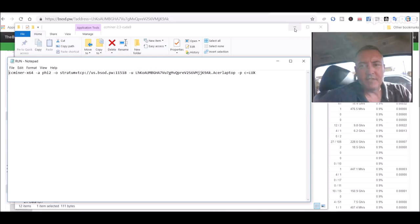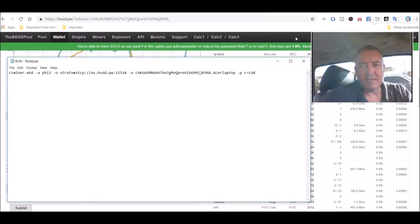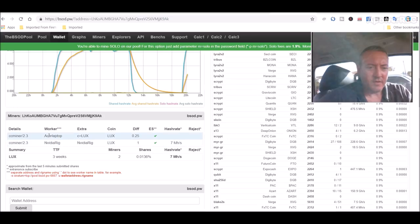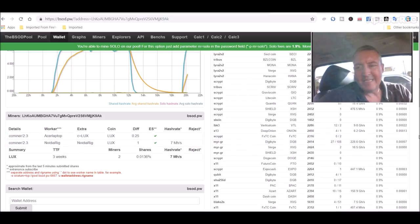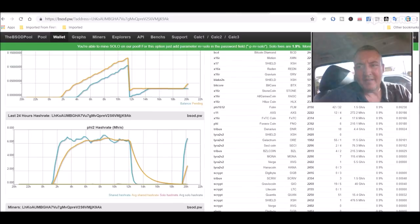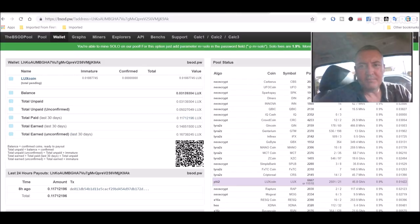But as you can see there's Acer laptop and there it is showing up right there Acer laptop. So that's as easy as it is to mine Luxcoin. Again all these links will be down below.